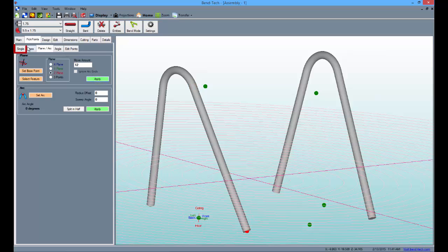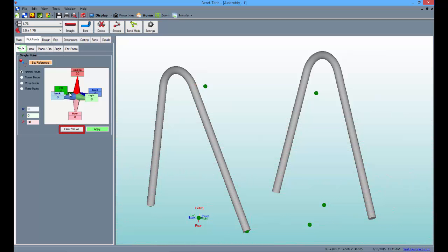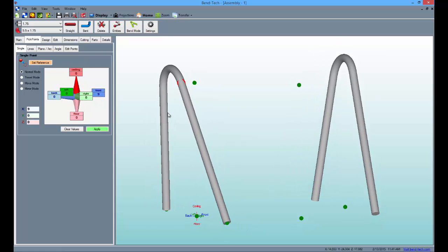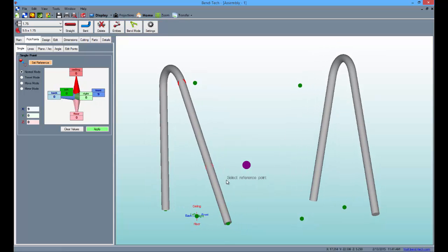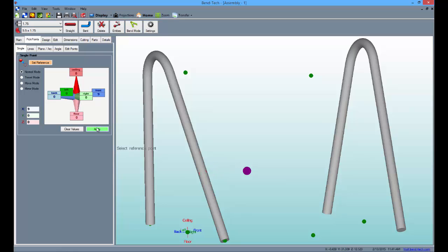Now, click on the single sub tab, clear the values and type 9 into the front field. Then, go to the pick point 12 inches up on the left leg and click apply to place a new point. Now, do the same thing but click on the bottom end of the tube and click apply.